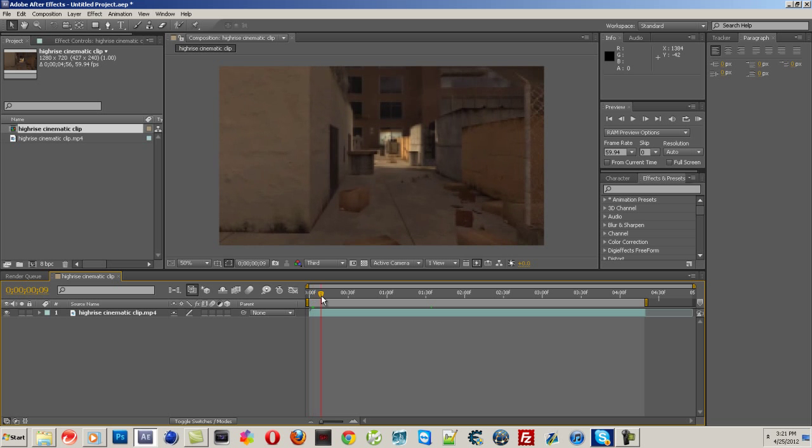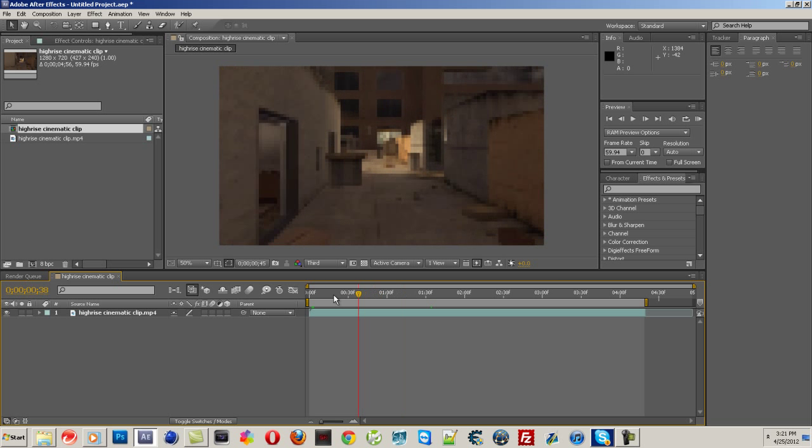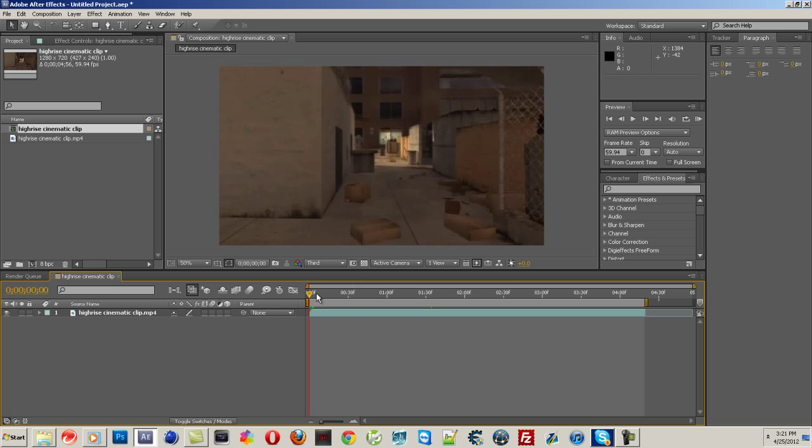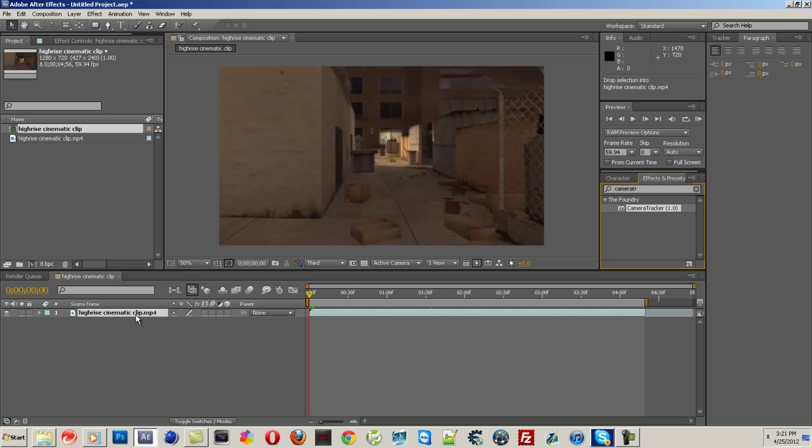Put your cinematic in there, and you're going to need a plugin for this. It's called Camera Tracker 1.0. I'll put a link in the description there. Just go on YouTube and type in Camera Tracker 1.0 free download and you'll be able to find it. Trust me, it's like the first video. So you want to start by dragging that onto your clip.